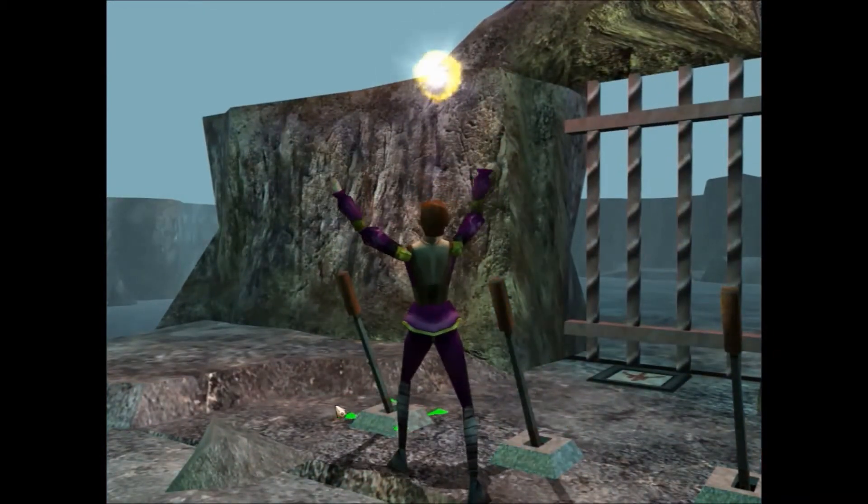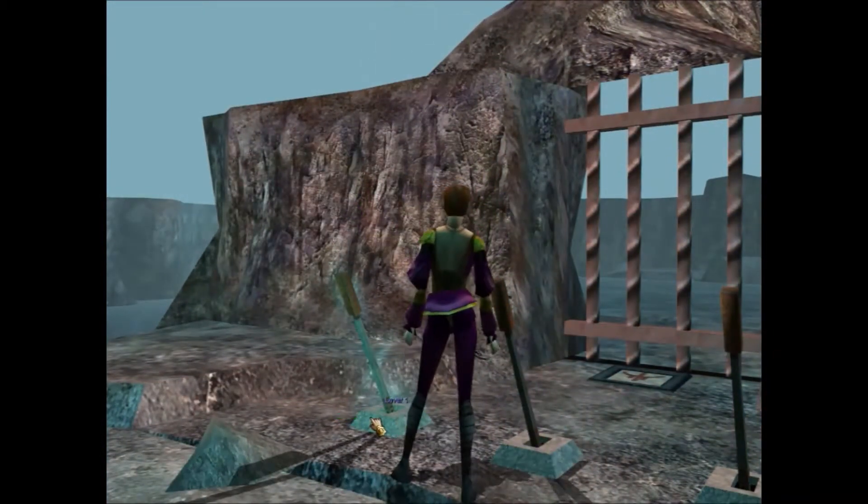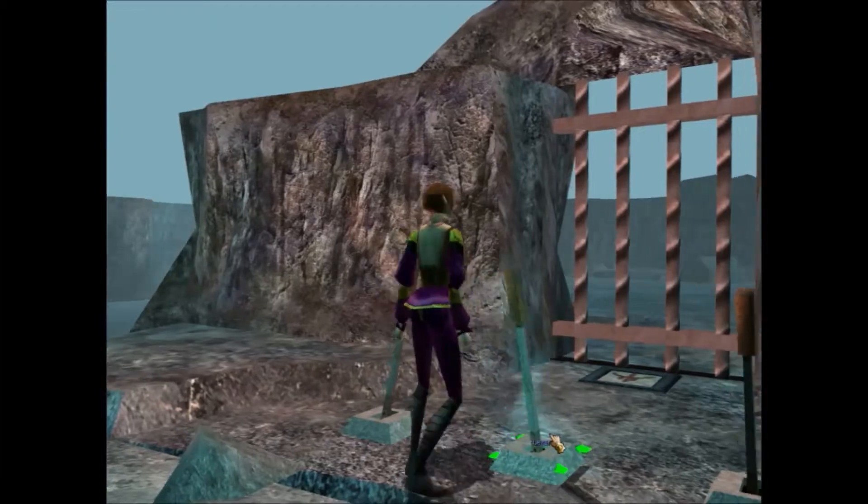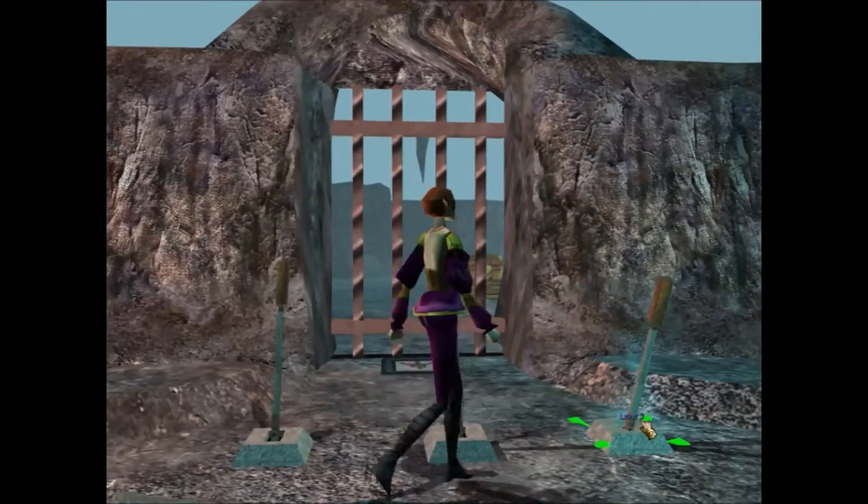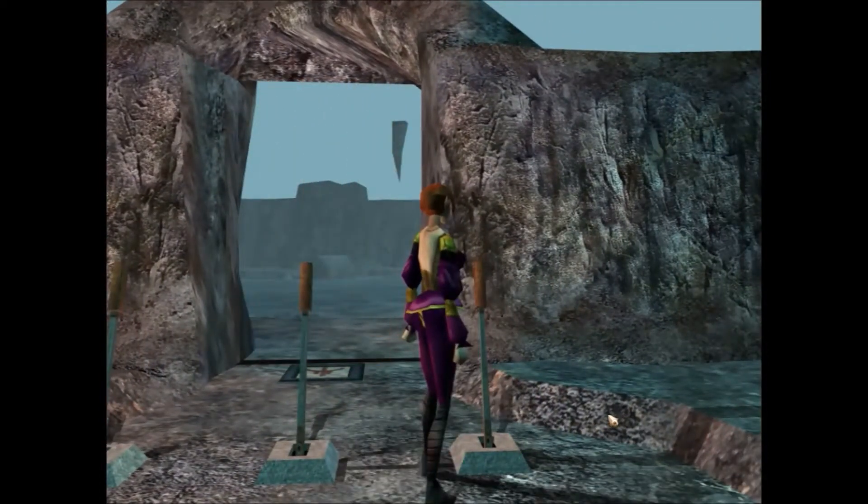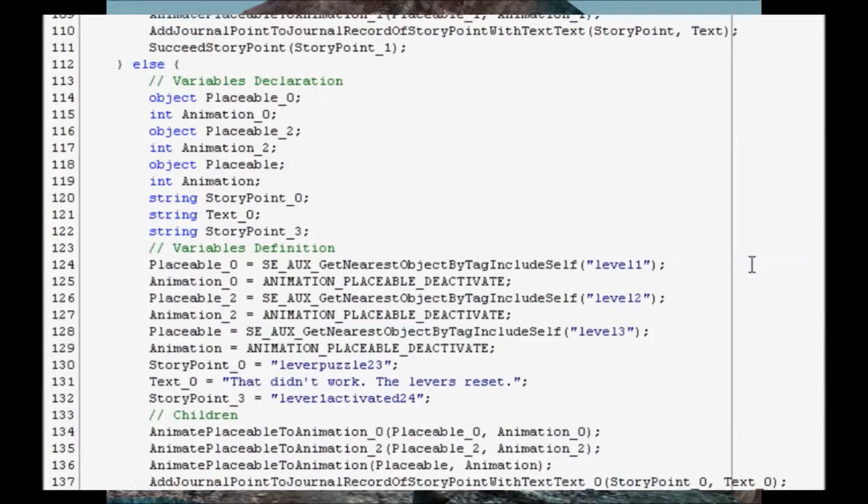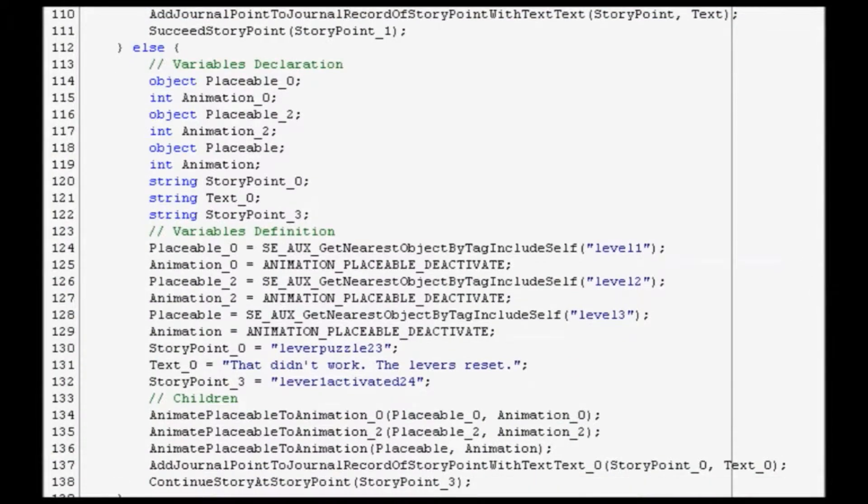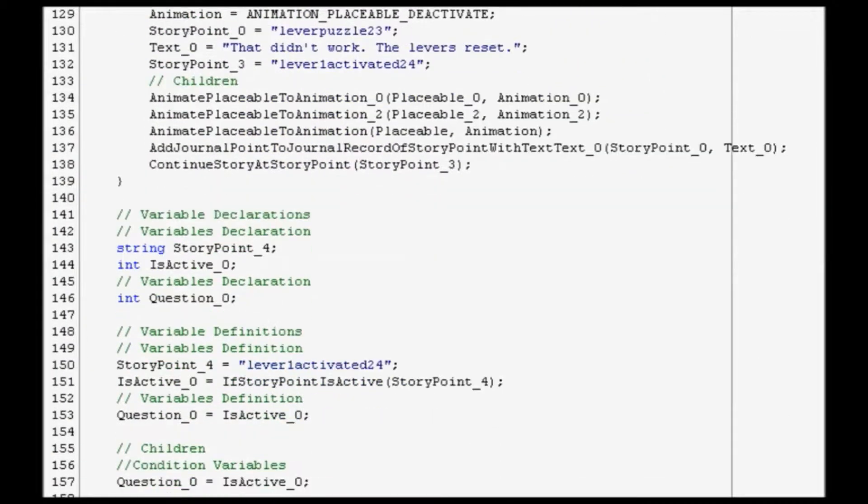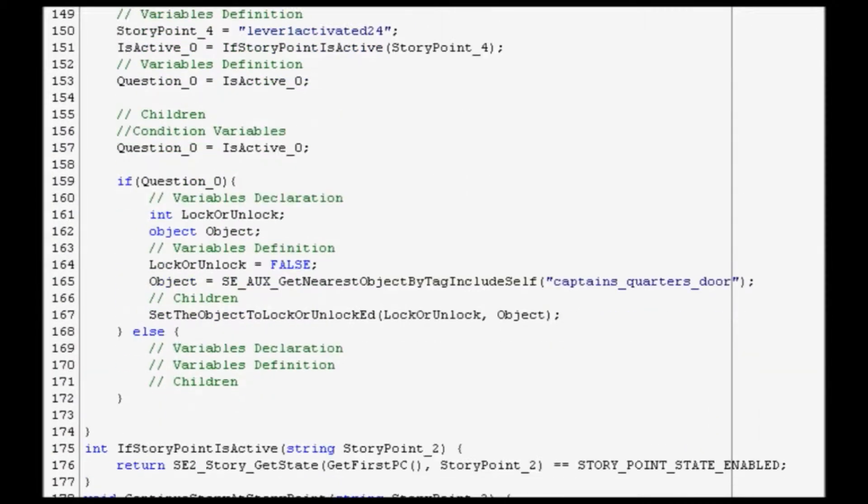Event-based game engines usually require hand-scripting to make things happen. For example, pulling a lever unlocks a door. While programmers can write these scripts, it's hard for game designers who are not programmers.